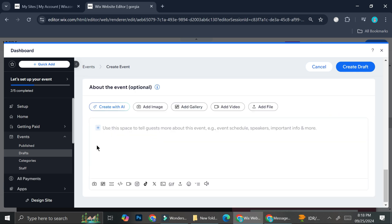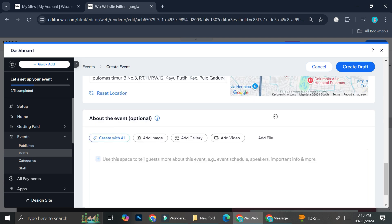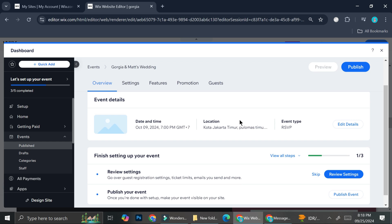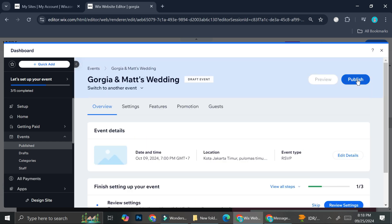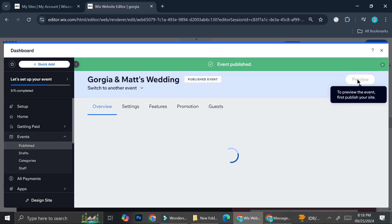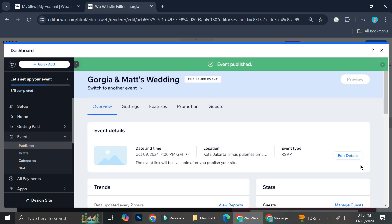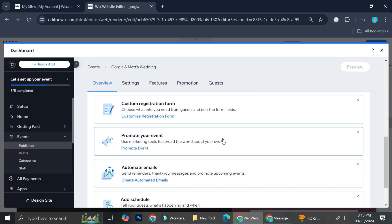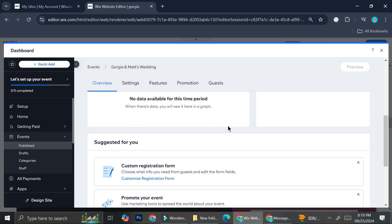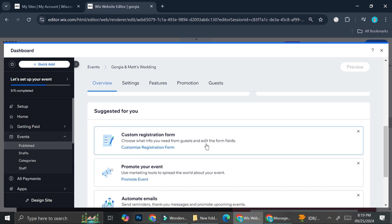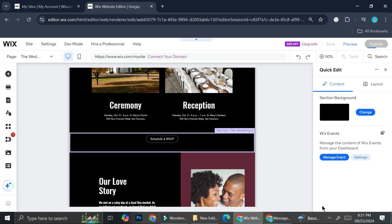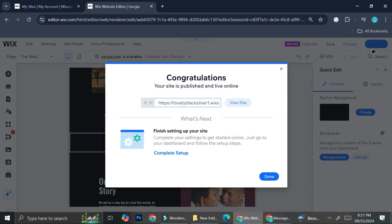Once we've got that, you can add some more details about the event. When you're done, go ahead and click 'Create Draft.' This is how it looks so far. I'm going to click 'Publish.' If you still want to edit details, you can always click 'Edit Details.' You can also add a custom registration form. Now we're going to publish our website so we can take a look at the preview of our event.